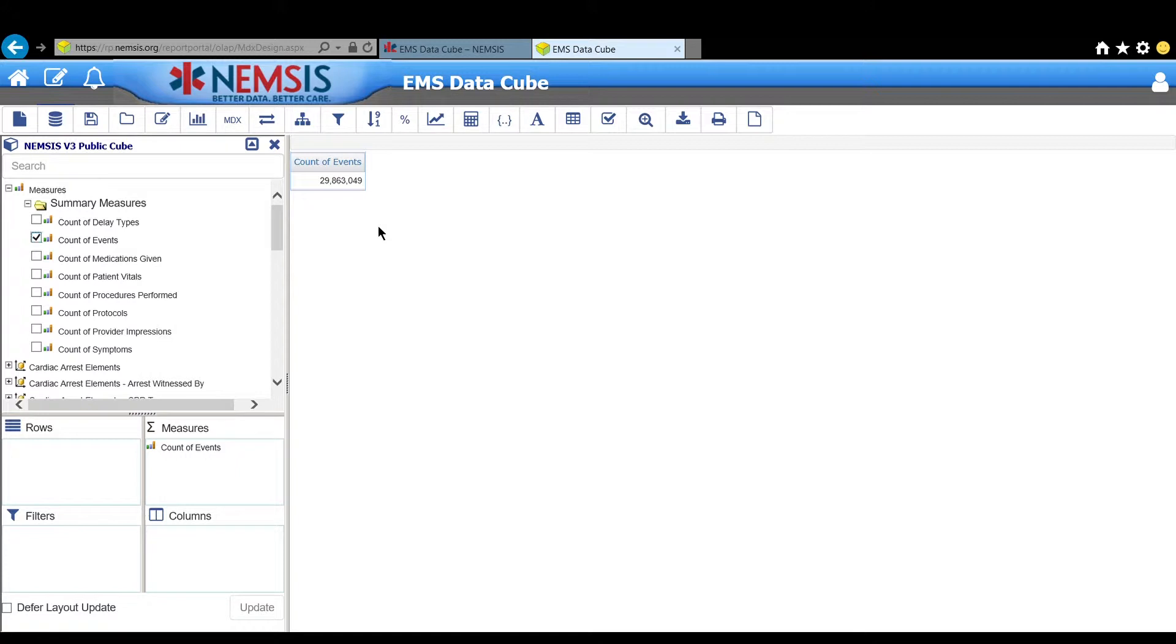You will see in the results area the total number of EMS activations since January 1, 2017. Your number is going to be different than mine since events are added constantly.